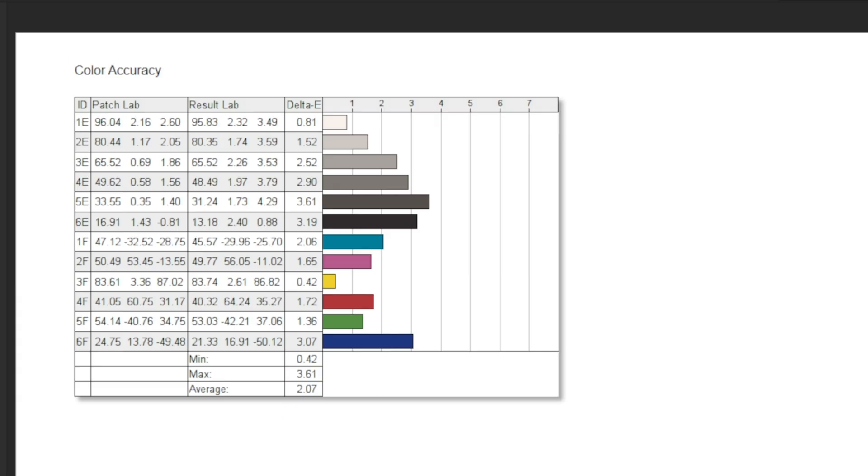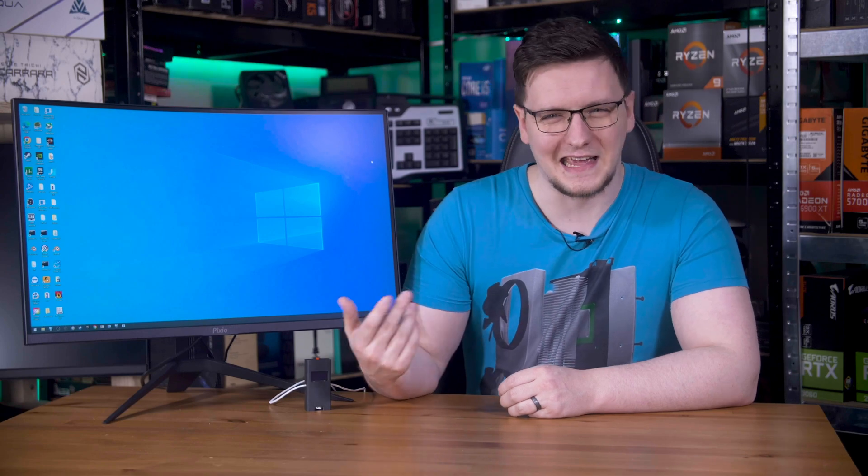Accuracy-wise, it isn't bad. It reported a delta E of just over 2, 2.07 specifically, with a couple of higher results. It's not perfect, but it's a gaming display, so that's more than good enough.